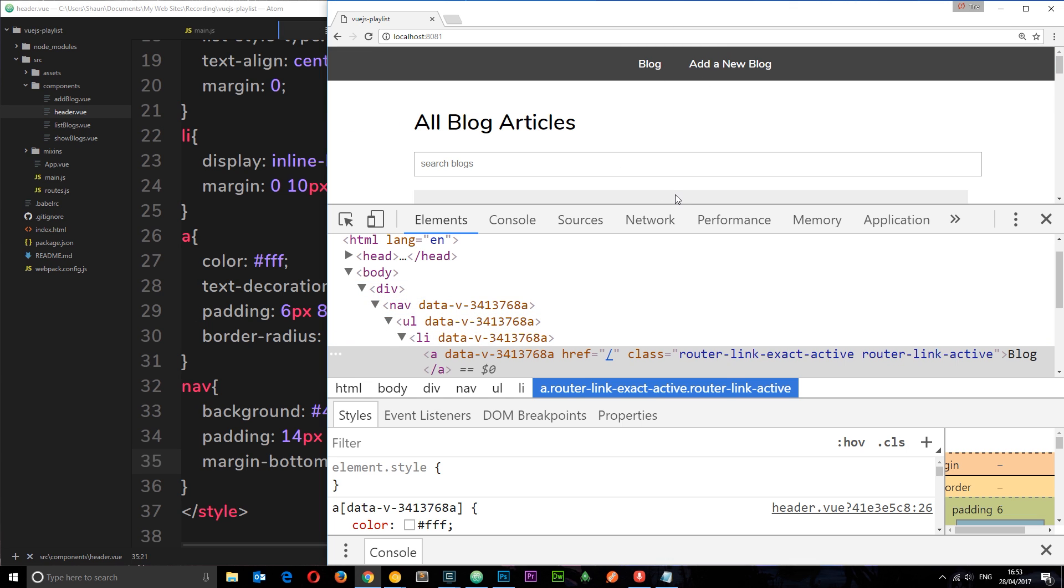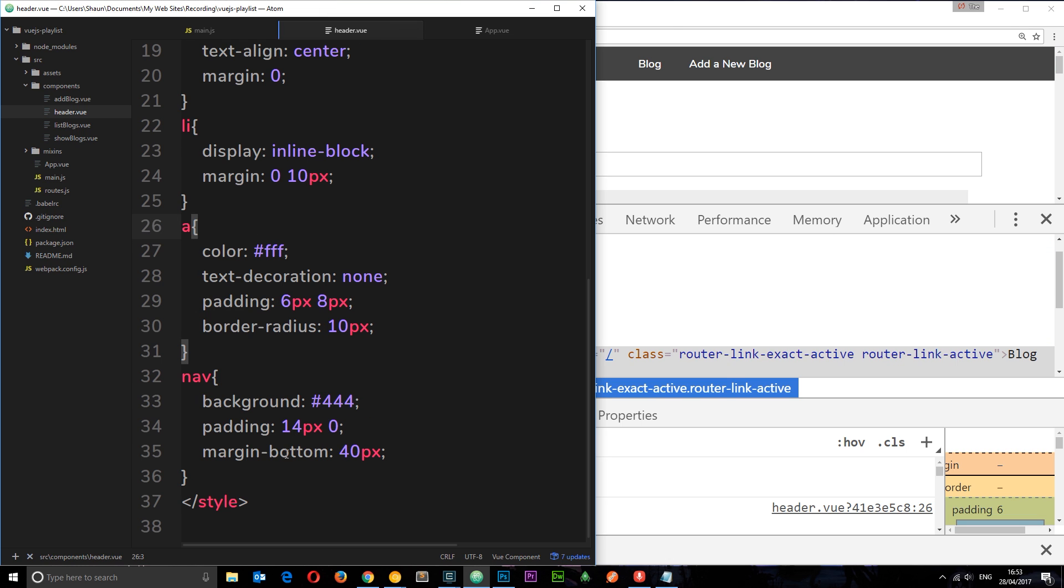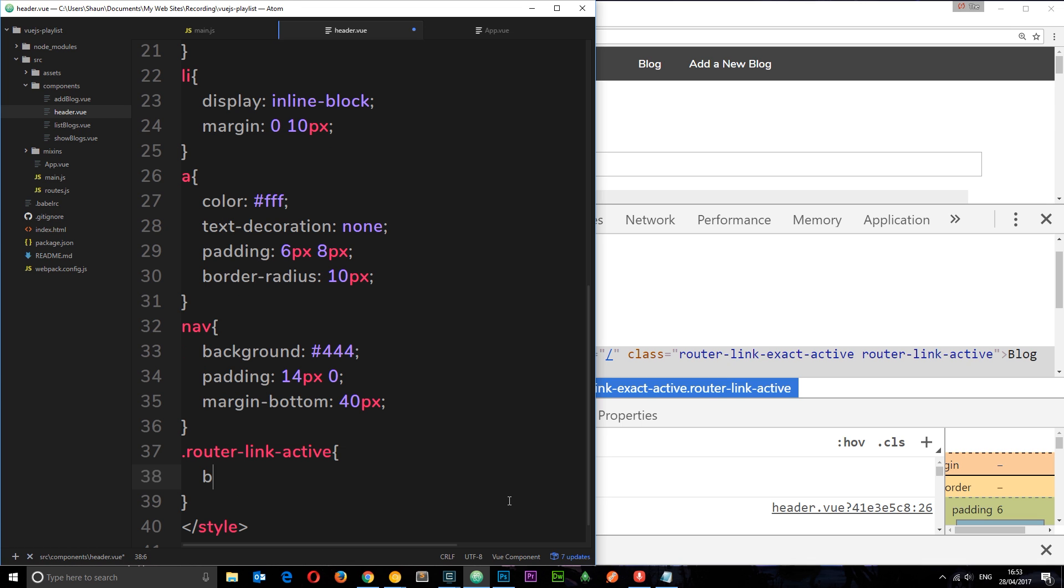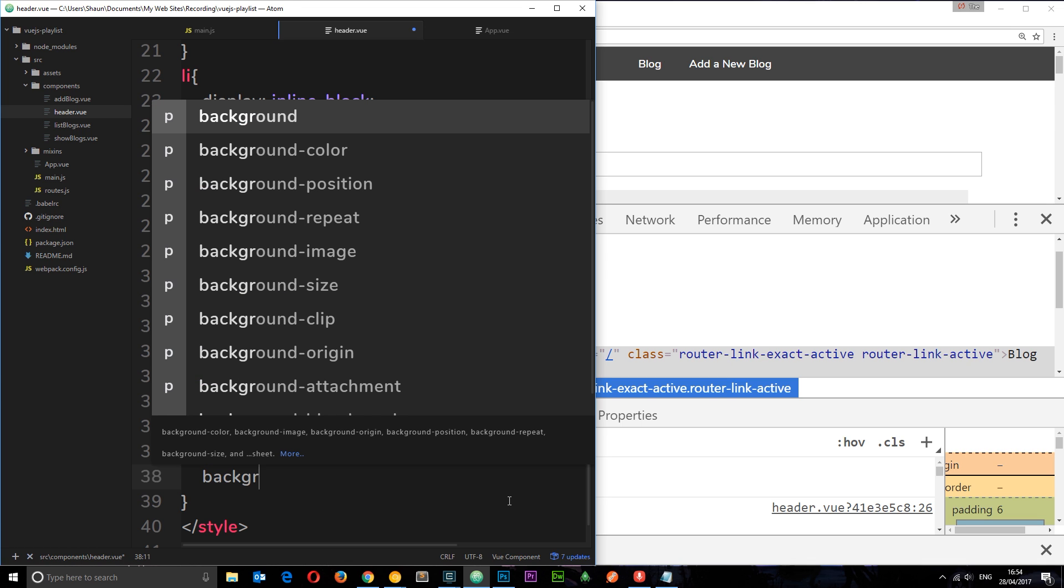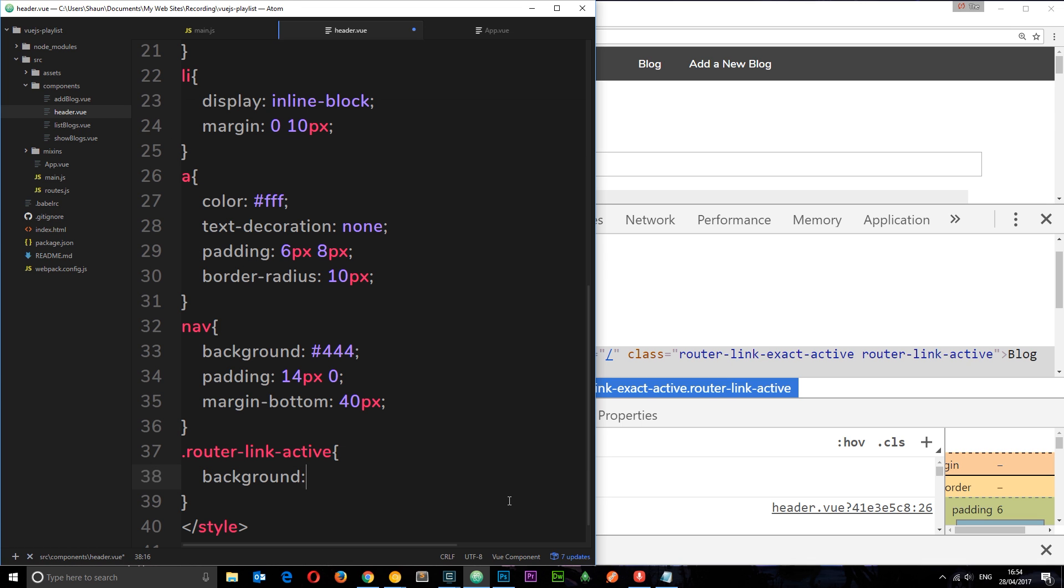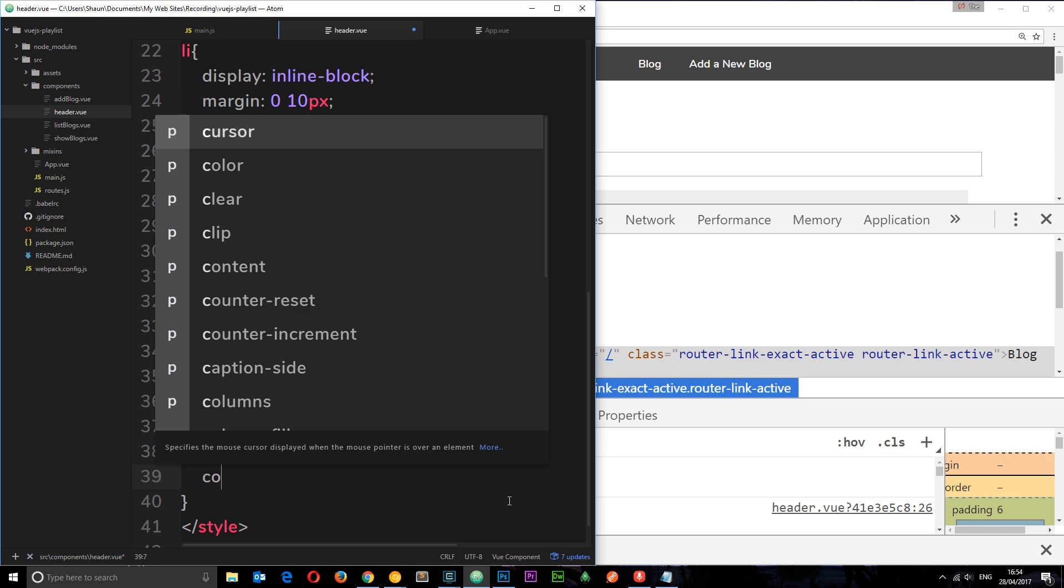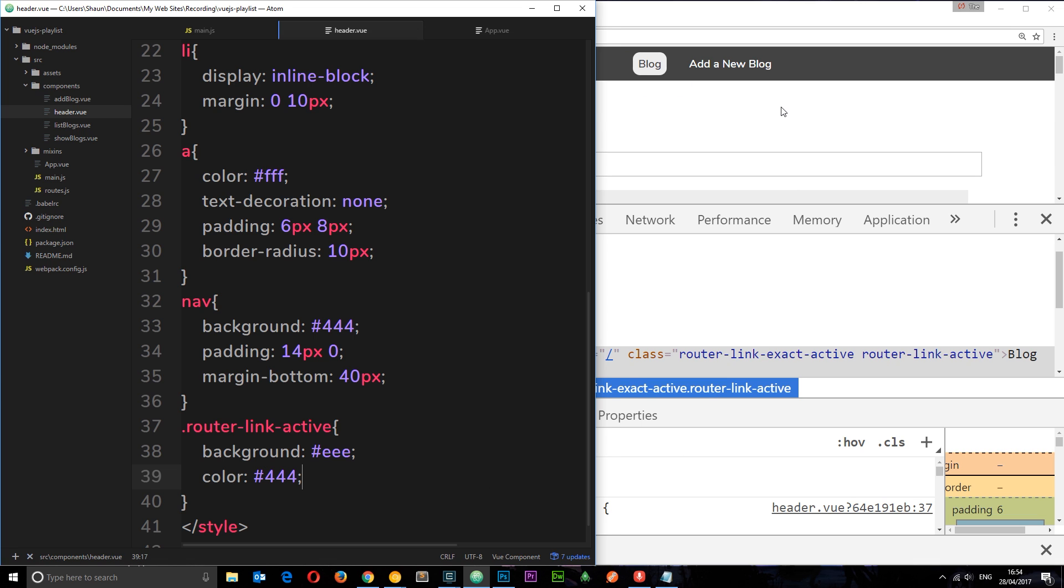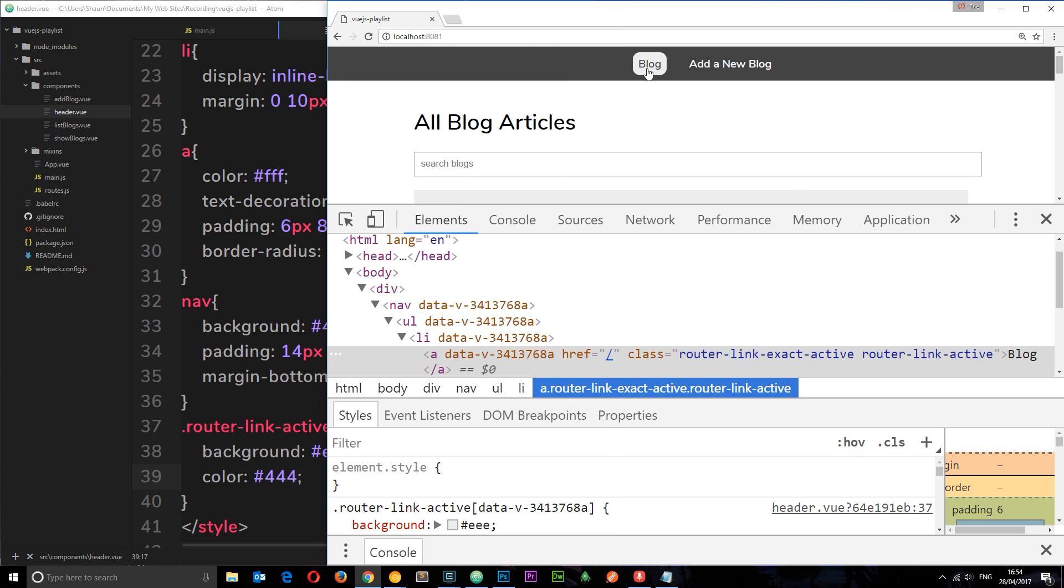So we can make use of that to show we're on this page. So let's go to the CSS again and add in this class. So we'll say dot router-link-active and then style this so that the background is going to be ee, which is kind of like a really light gray, and the color is going to be 444 which is a dark gray. So if we save this now, now we see this has this kind of styling because it's got this styling for this class right here.